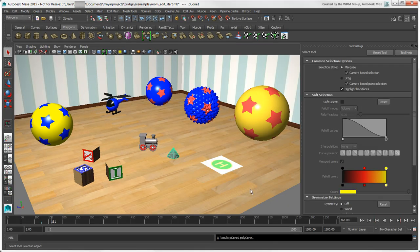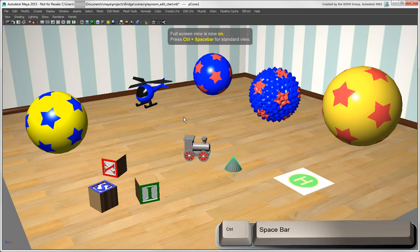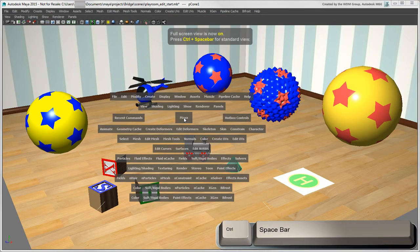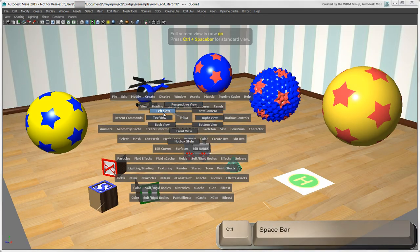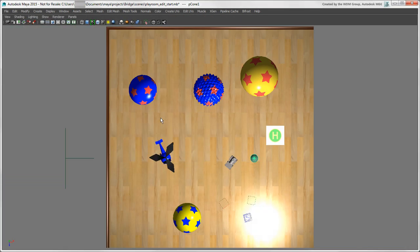A quicker way to hide all the interface elements is to press Ctrl plus spacebar so that you can view your scene and work in full screen mode.